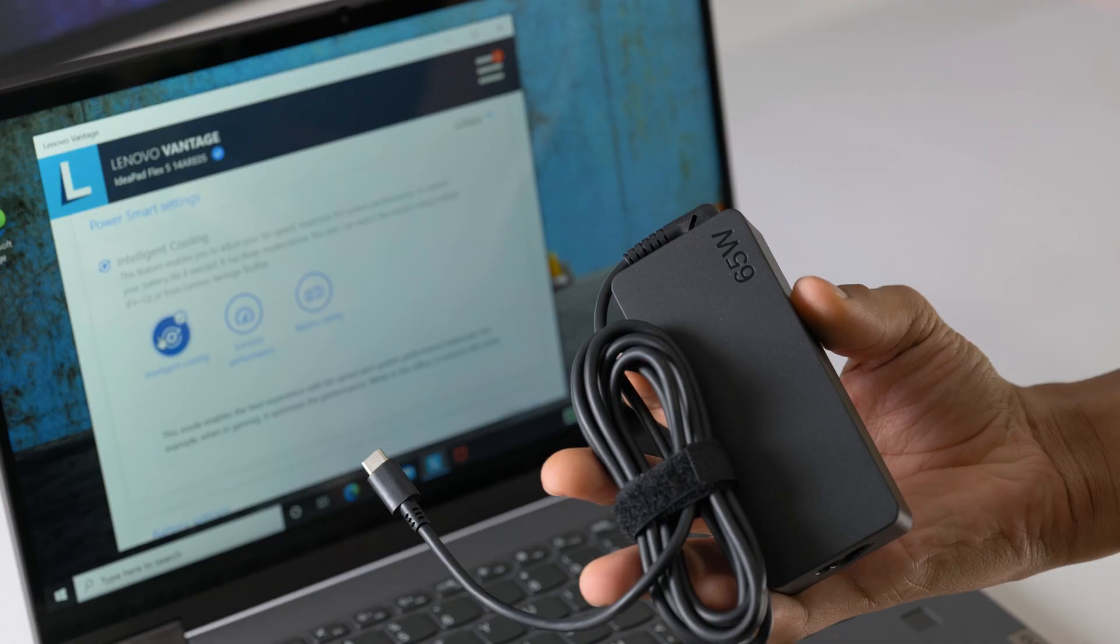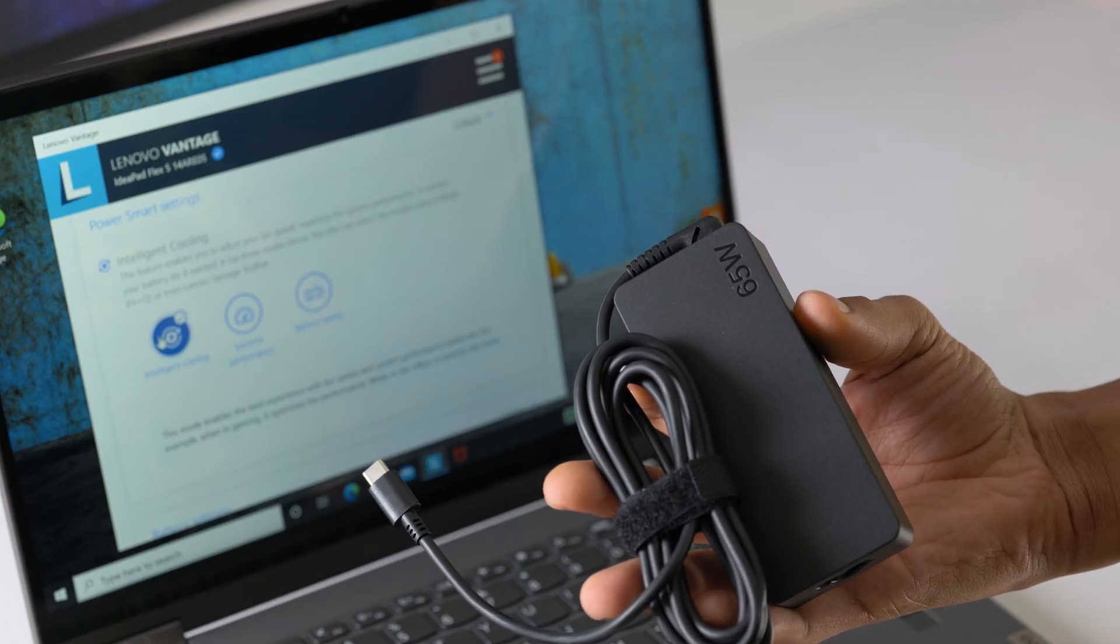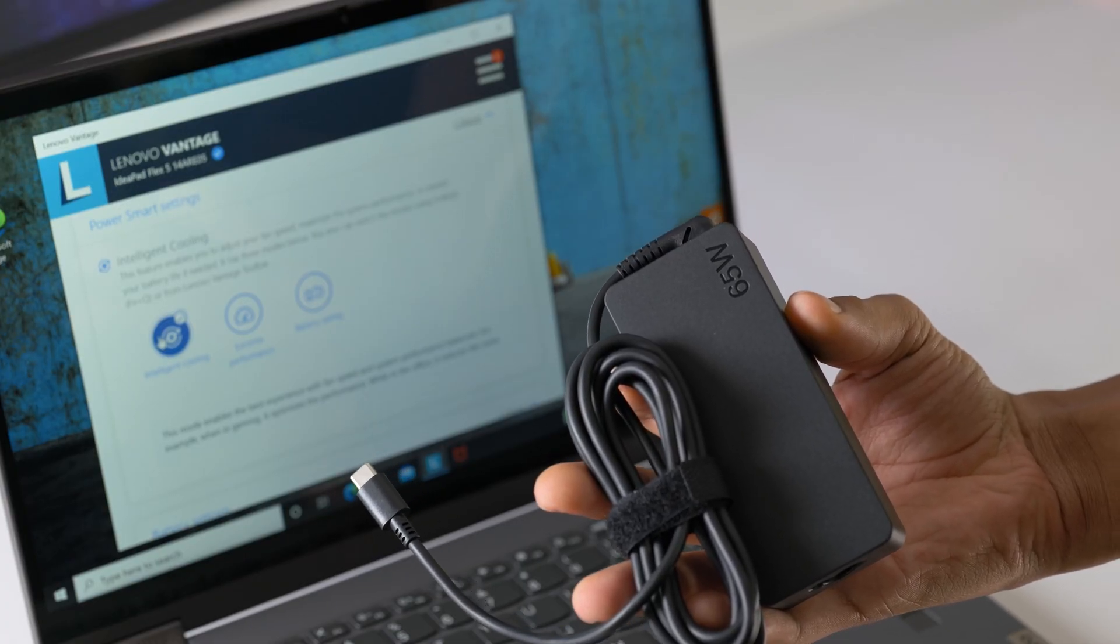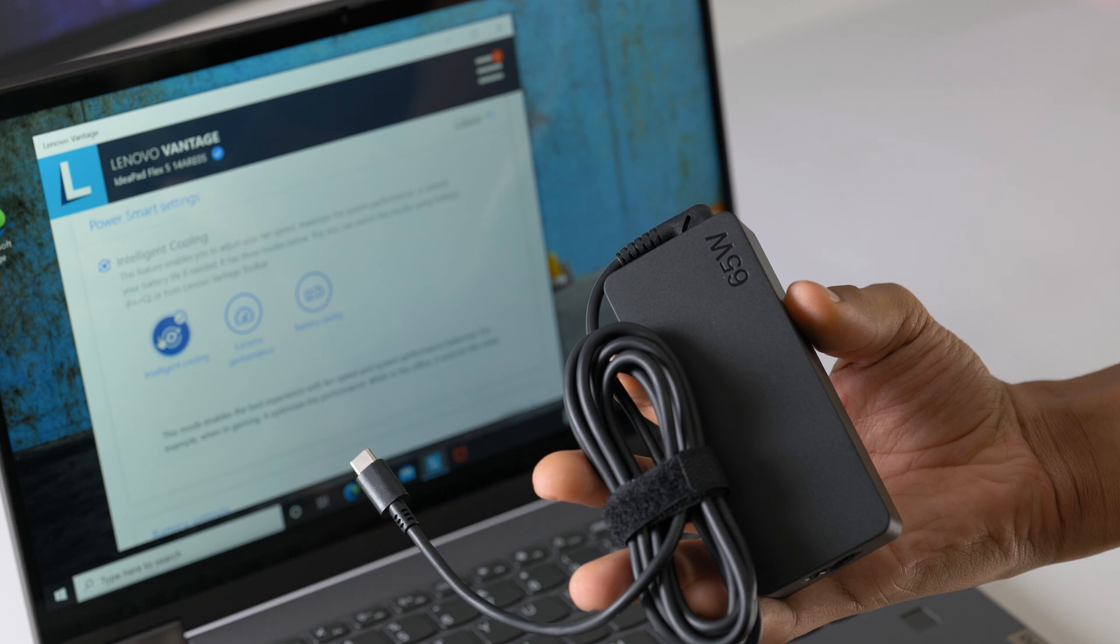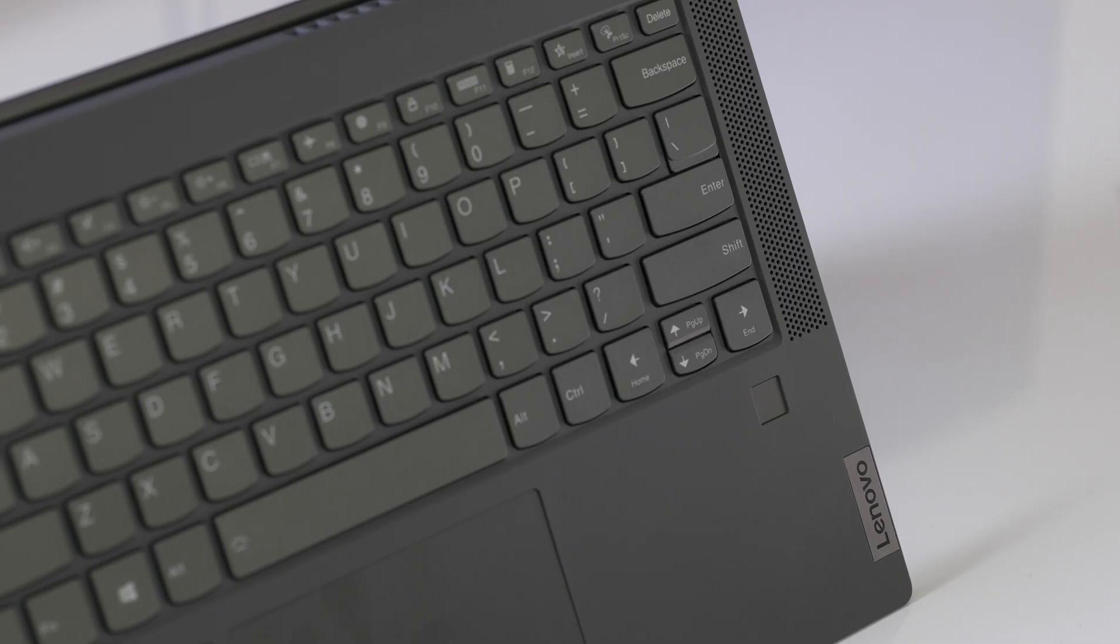Once you do need to charge it up, the included 65 watt power adapter can get you to 100% in around two hours. Not bad at all.